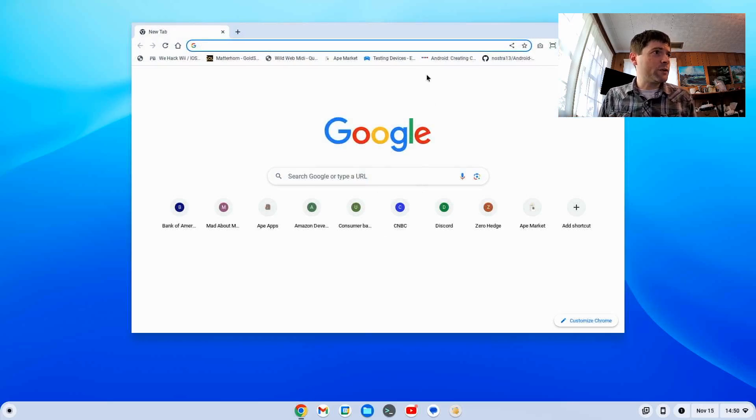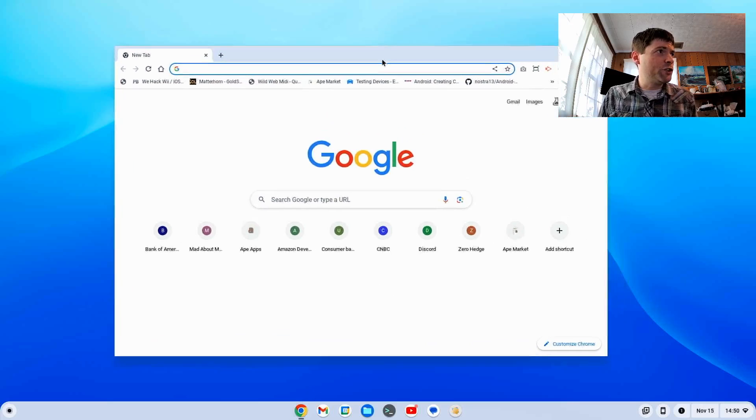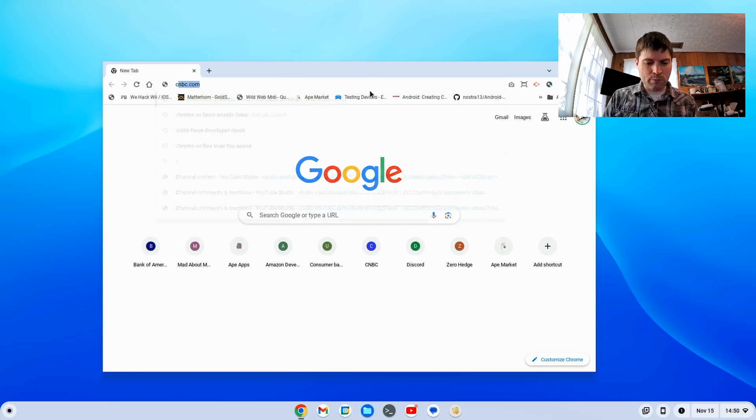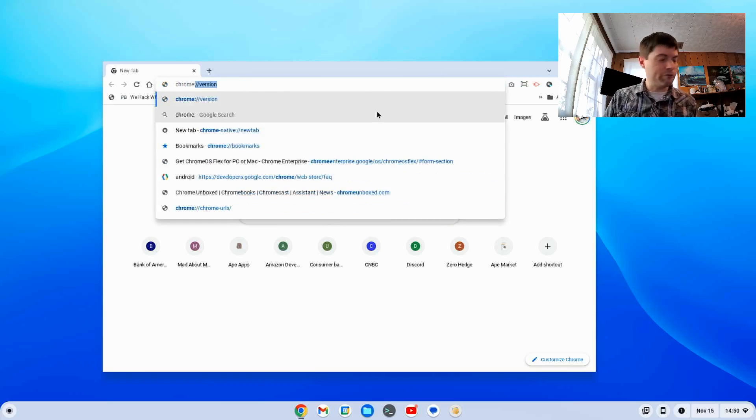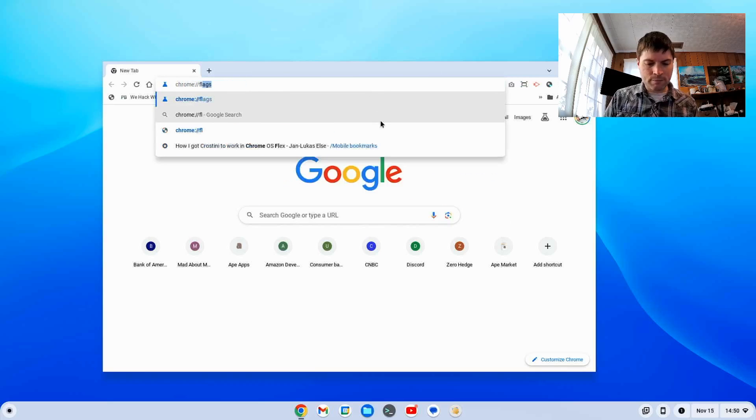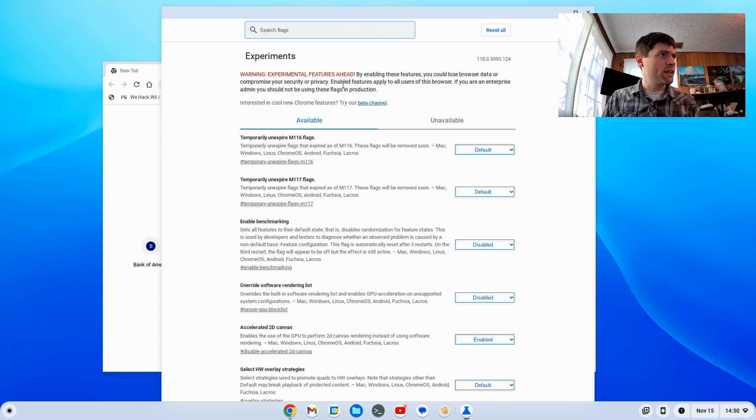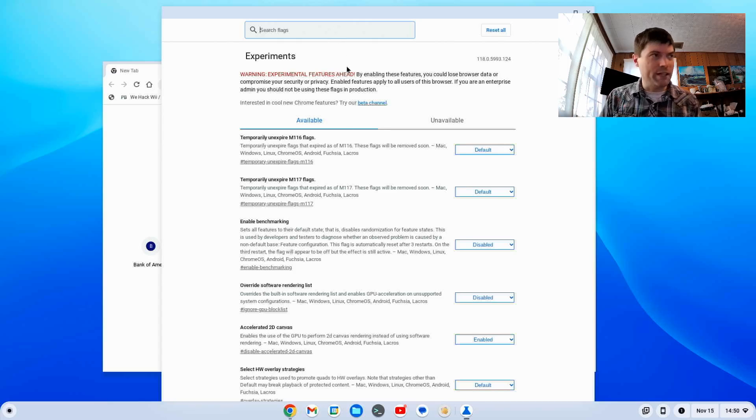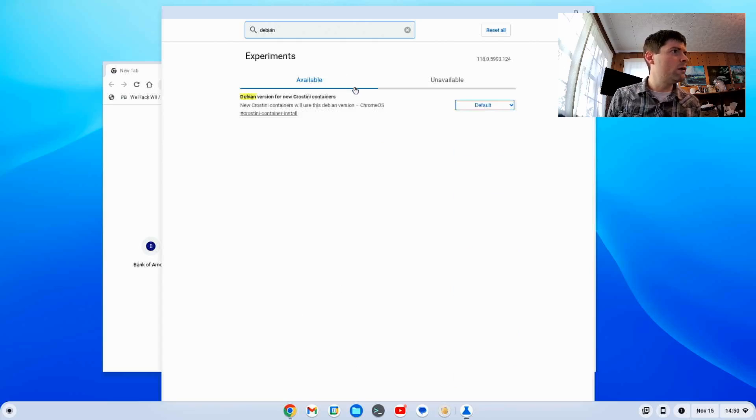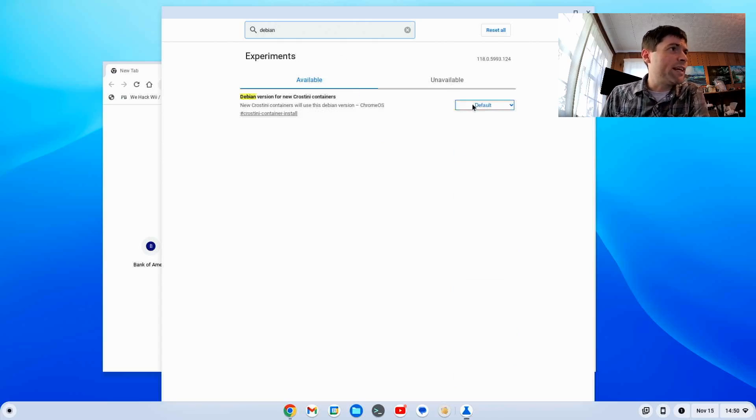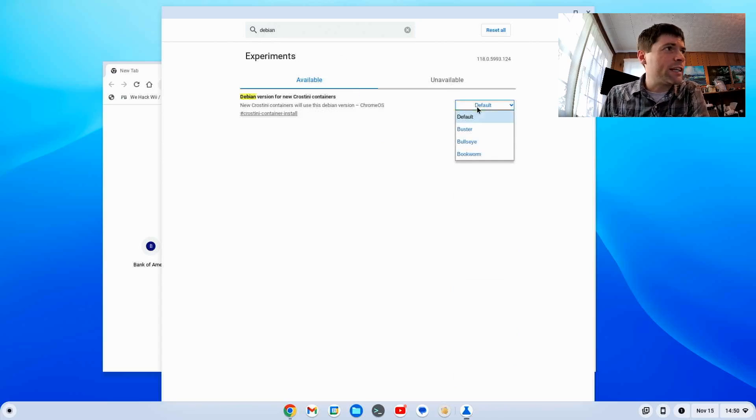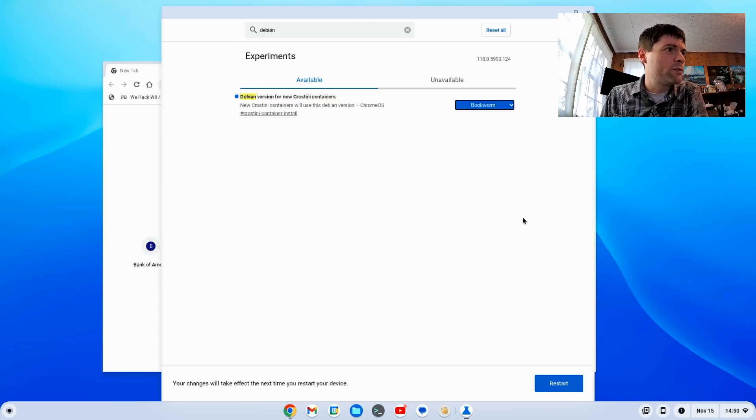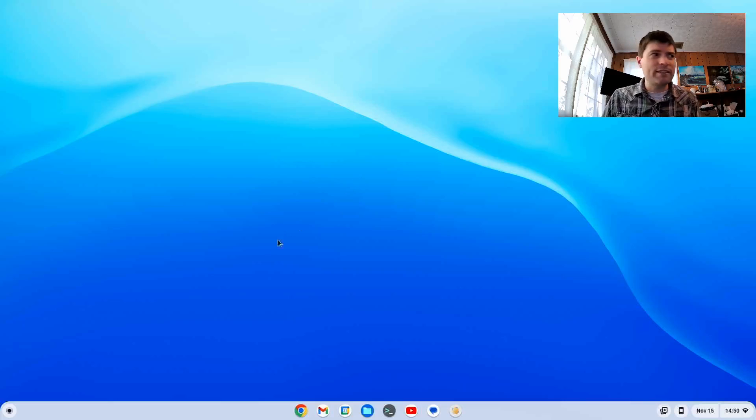The first thing we're going to want to do for this new guide is open Chrome and pull up the Chrome flags. We want to search for Debian, and we get to pick the Debian version for our containers. We're going to pick Bookworm, hit that, and then do a restart. We're going to let that come up and then go on to the next phase.